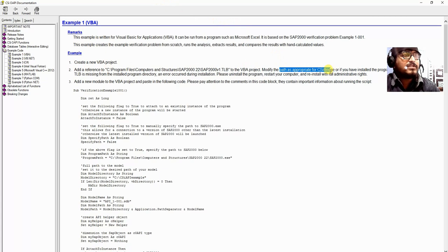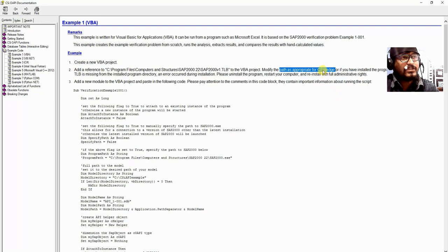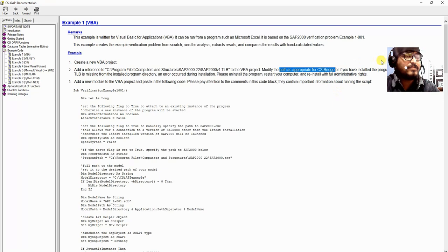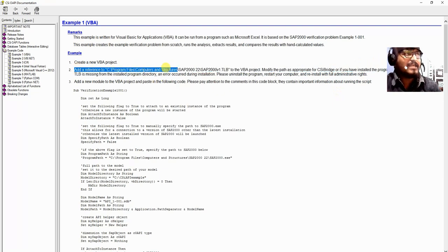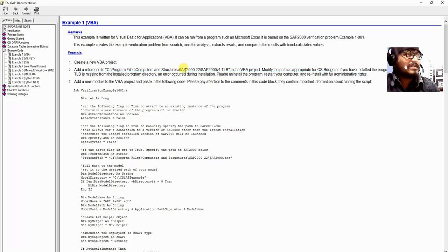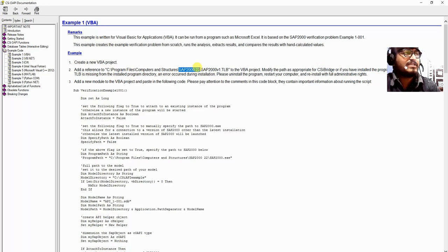Similarly, we are doing this for SAP2000. If we are doing it for CSI Bridge, we need to follow a similar process — we need to add a reference for CSI Bridge as well, but there will be slight differences regarding the folder name. We may have a CSI Bridge folder or something similar.